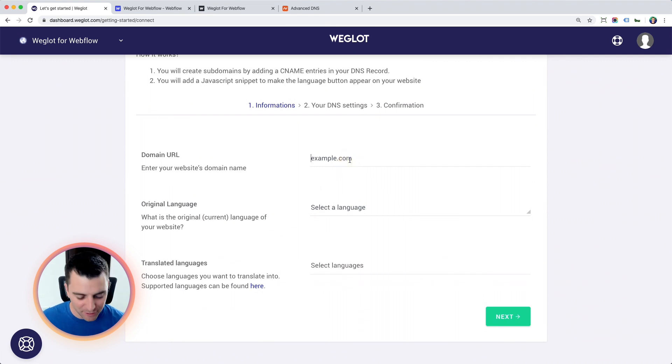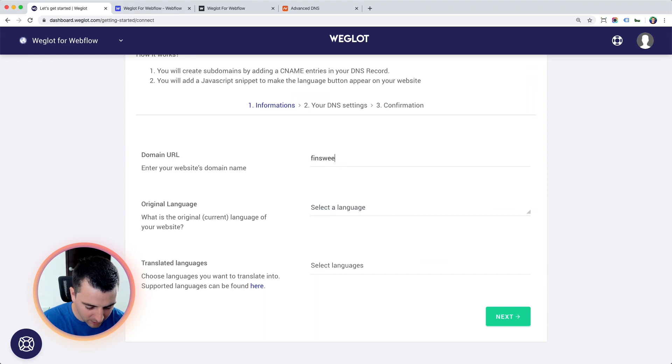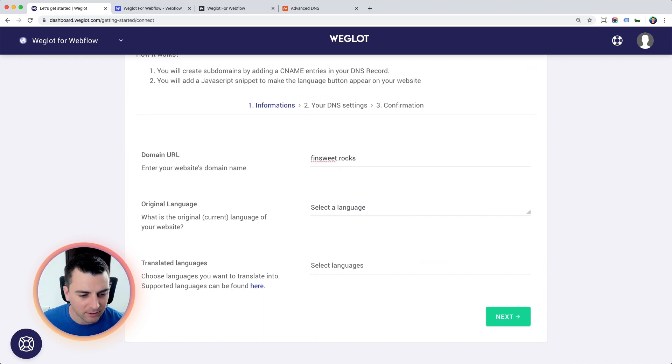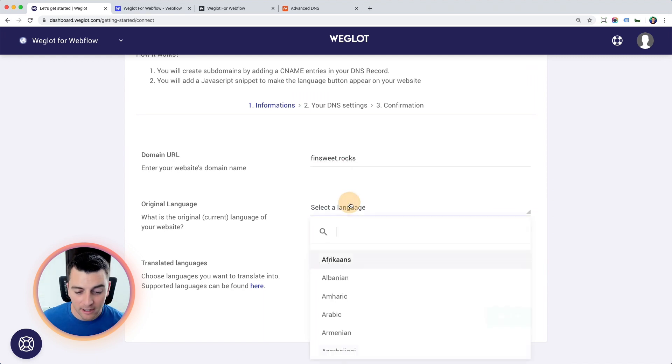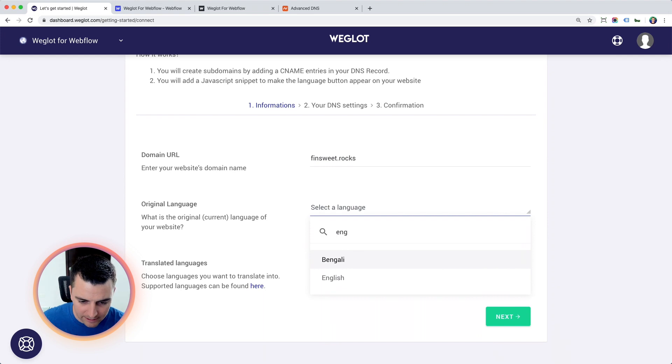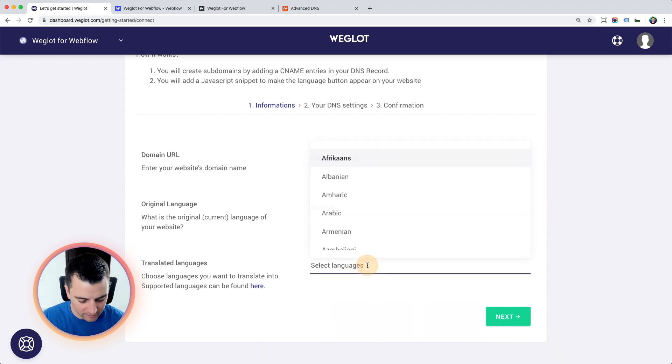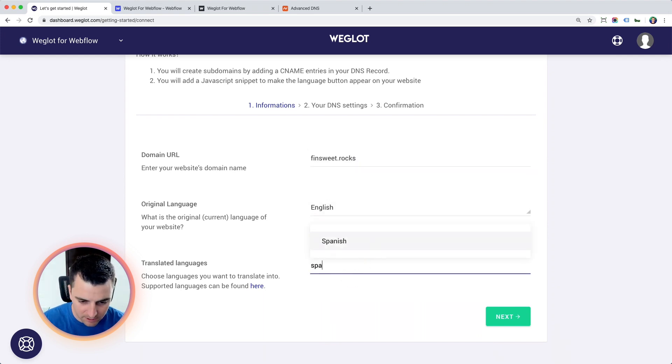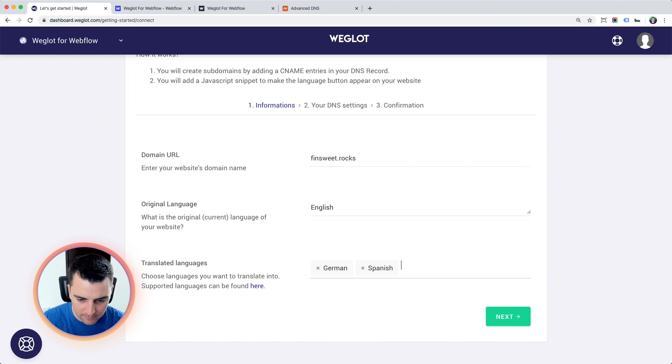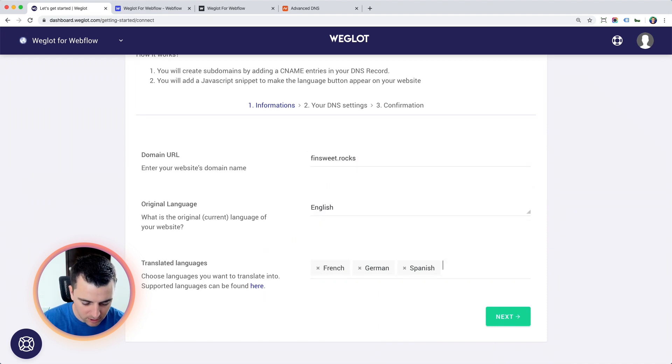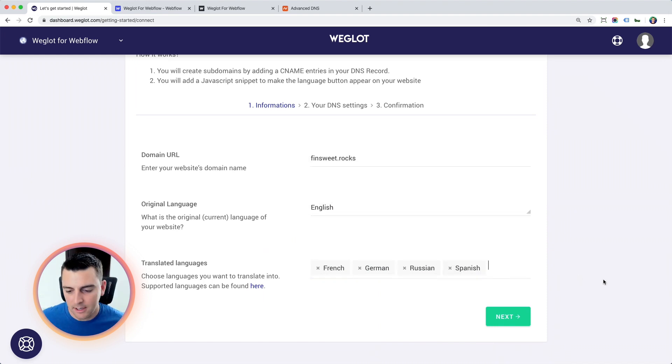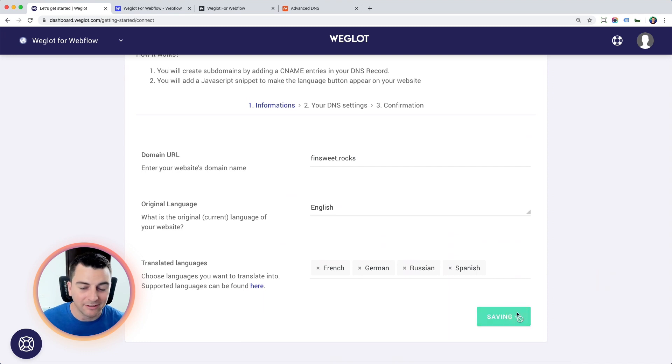First, enter that domain name. I'm going to go FinSuite rocks. Original language, let's do English. And translated languages will be Spanish, German, French, and Russian. Cool. And let's go next.